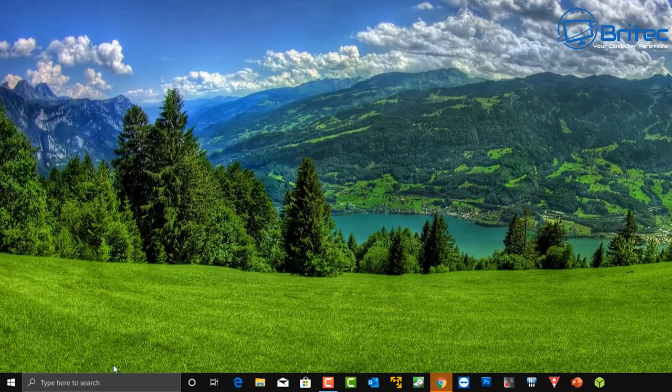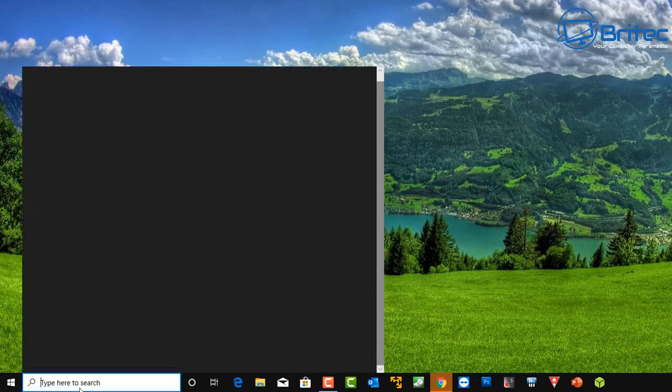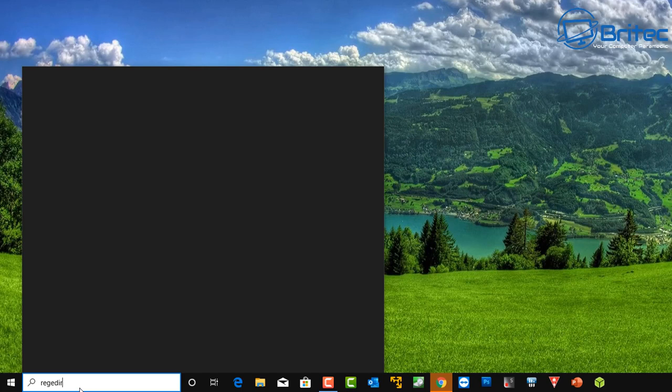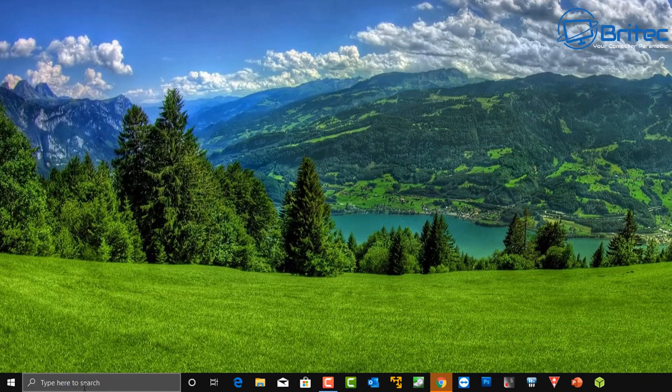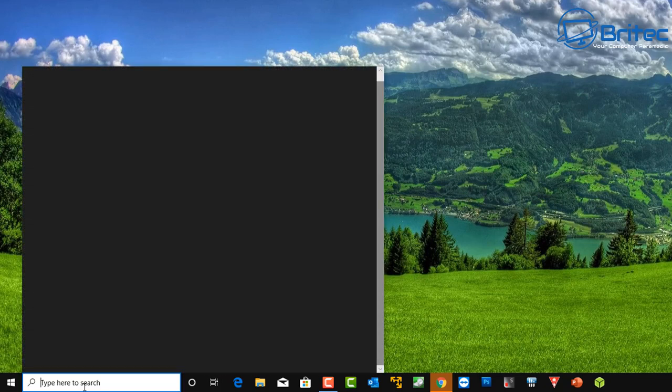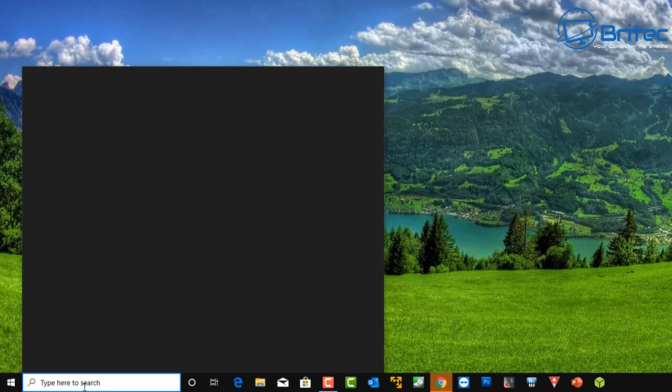Basically you can see I'm typing in a bunch of stuff here and we do have a blank search box here, nothing is coming up. So there is a pretty simple fix for it and I'll show you how to work around and get to it and fix it. Let me just quickly show you one more time what happens when you type in here. Control panel - you just get a blank search box here, nothing happening.